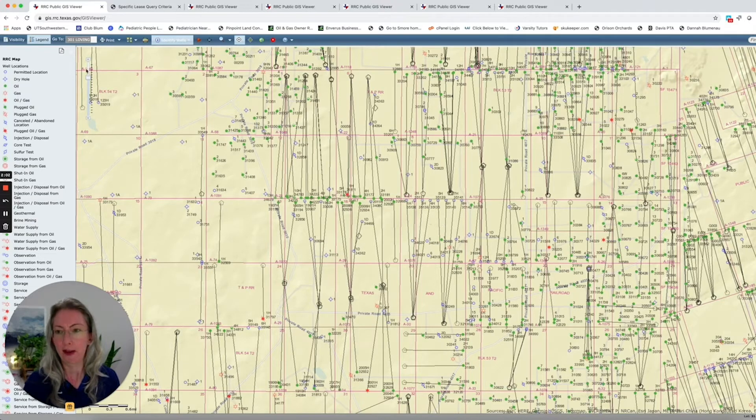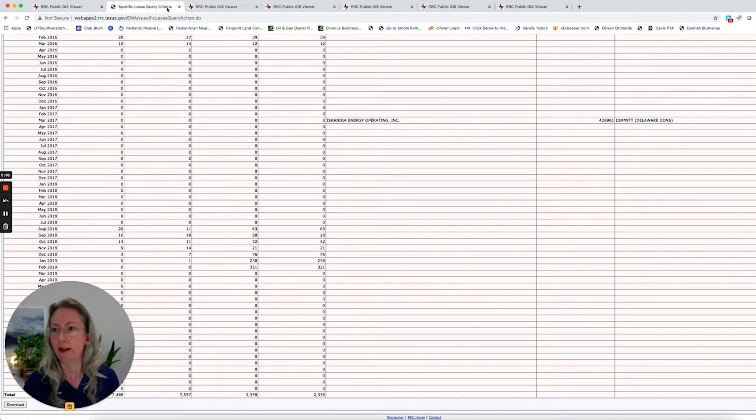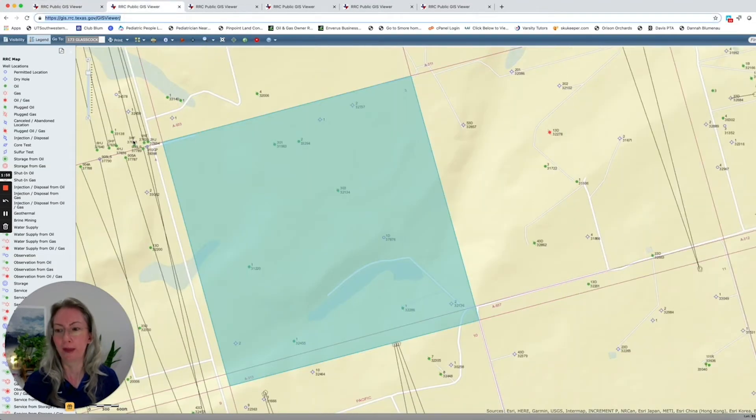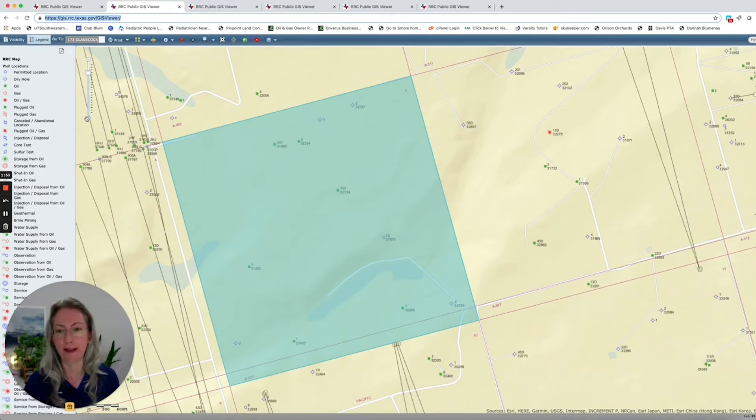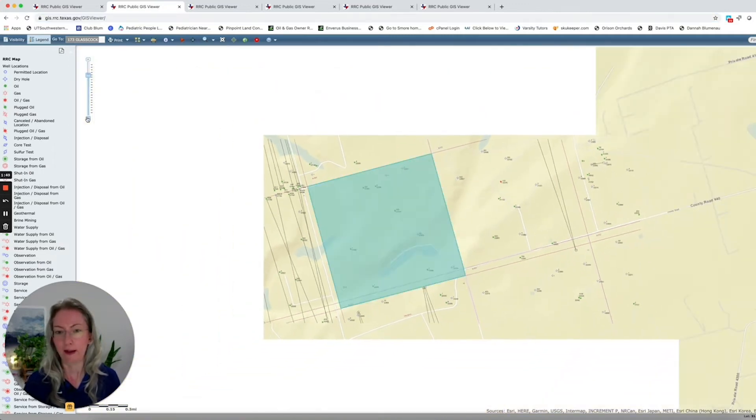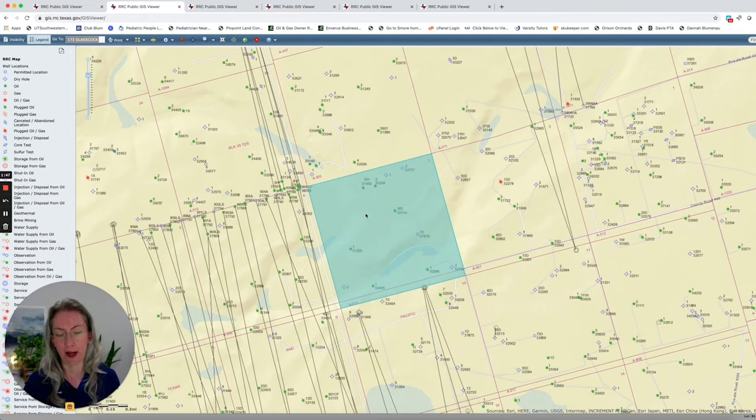So let's look at another example now. We will go to Glasscock County. This is also in the Permian, but this, instead of being in the Delaware Basin, it's in the Midland Basin. And we'll get a little bit of perspective out here.